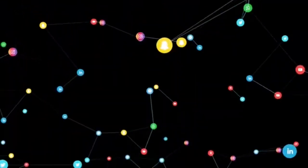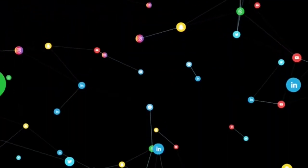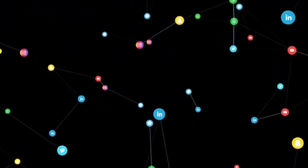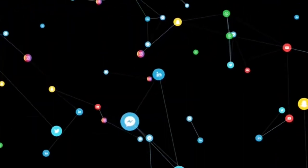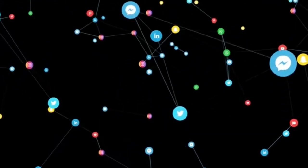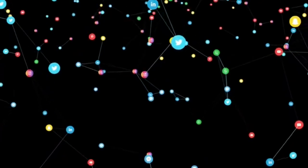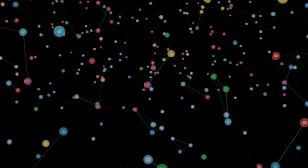One potential benefit of a collaboration between these three companies is the ability to pool their resources and expertise in order to create a more advanced and efficient browser.